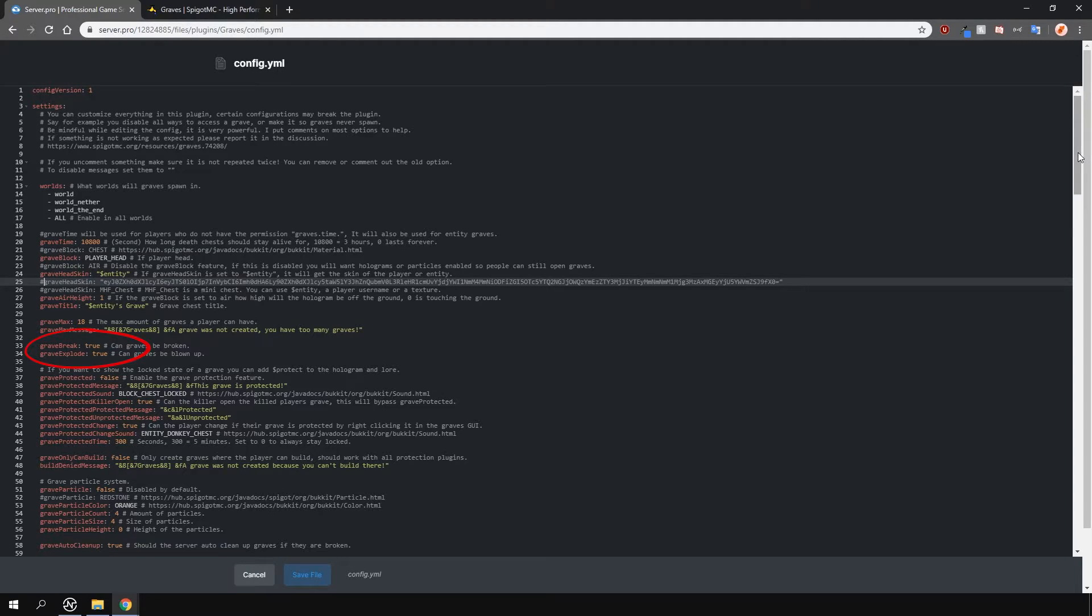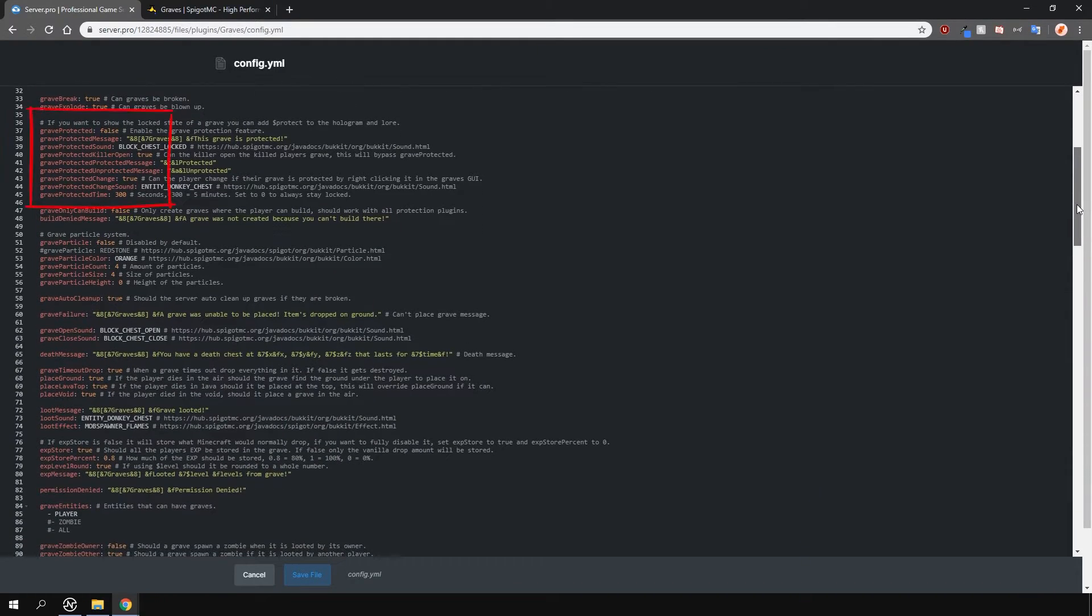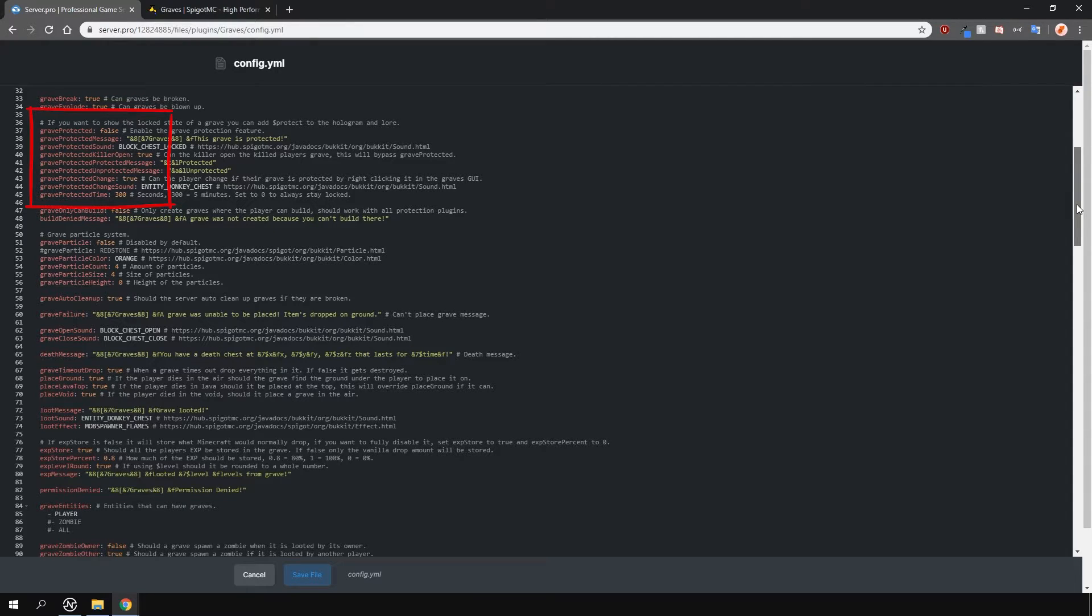There are options to toggle whether you want graves to be able to be broken or exploded by things like TNT or creepers. You can protect graves so that the only person who can access the things inside is the person who died.